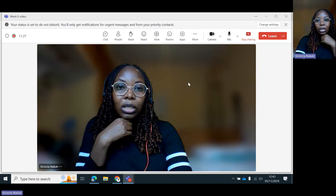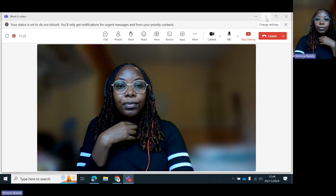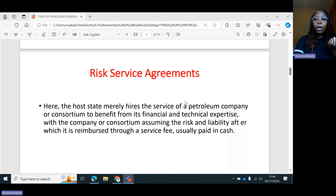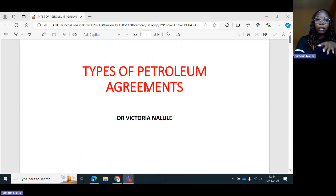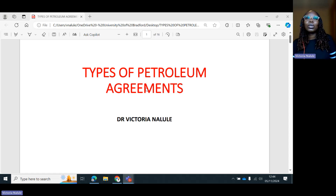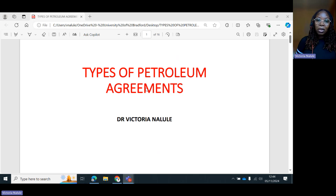Today's session is about understanding the different types of petroleum agreements and why a government would choose one type over the other. We're going to focus on the petroleum agreements, because the energy sector obviously is a wide sector — you would have renewables, solar energy, and everything.